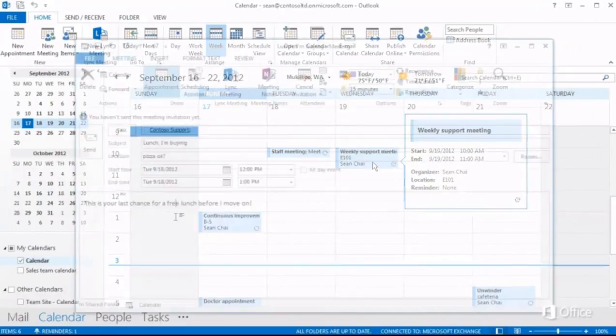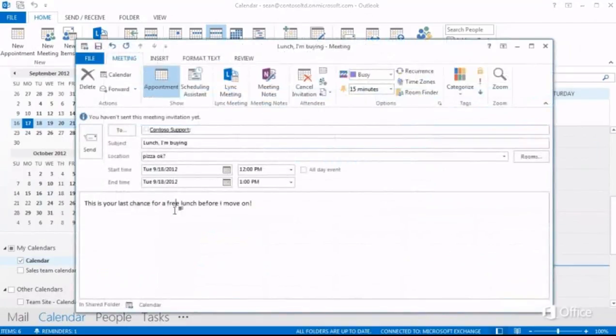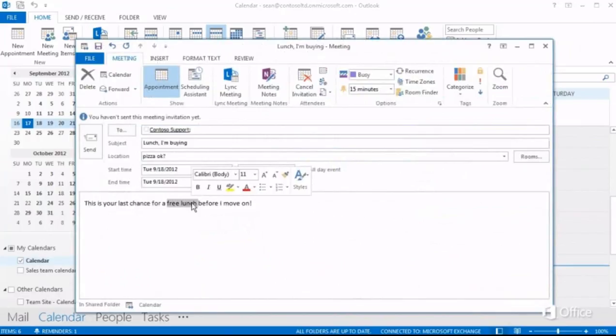And when you're editing text, you can point to a selection, and the mini toolbar appears for doing quick formatting tasks, like changing the font size.